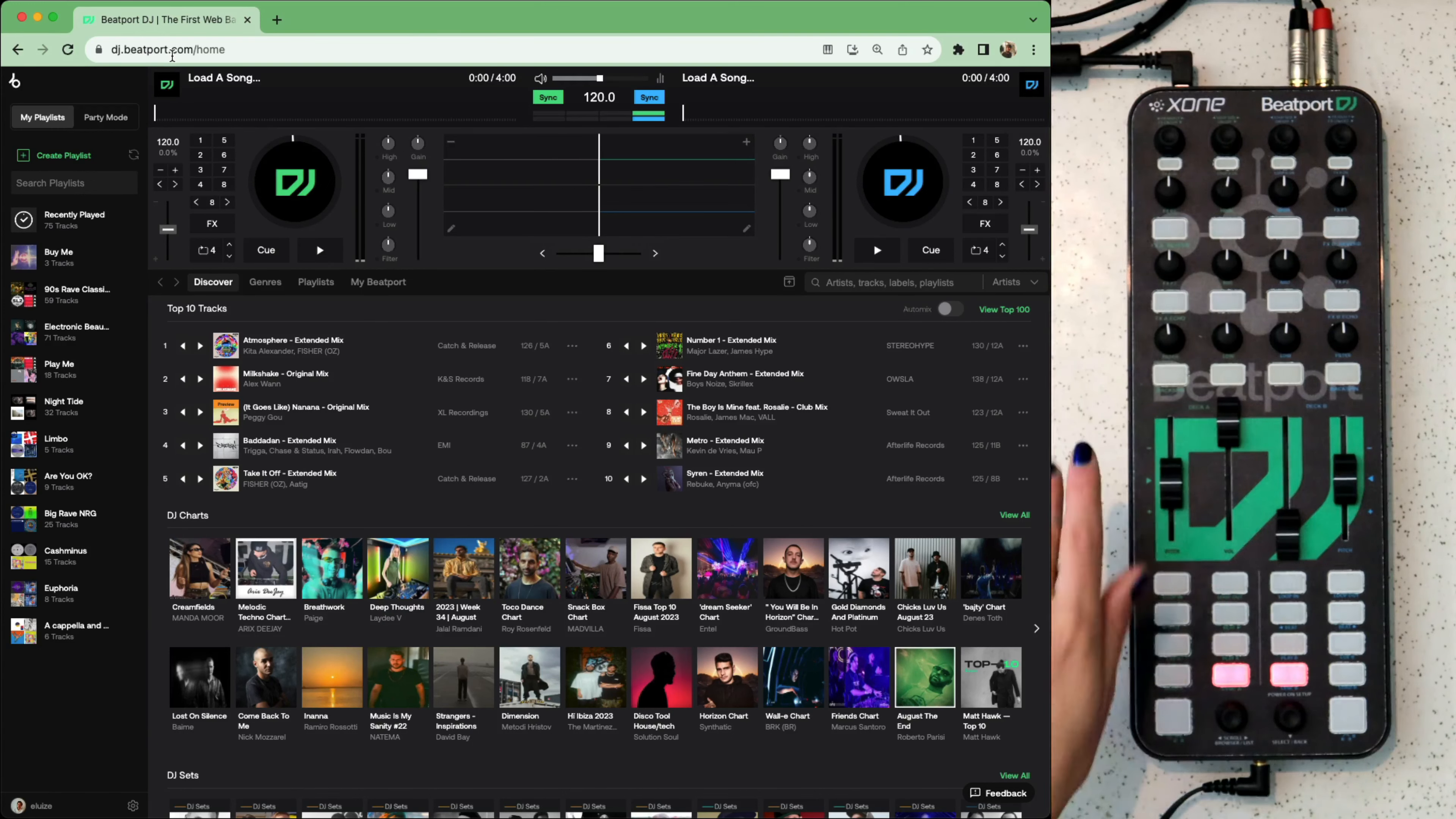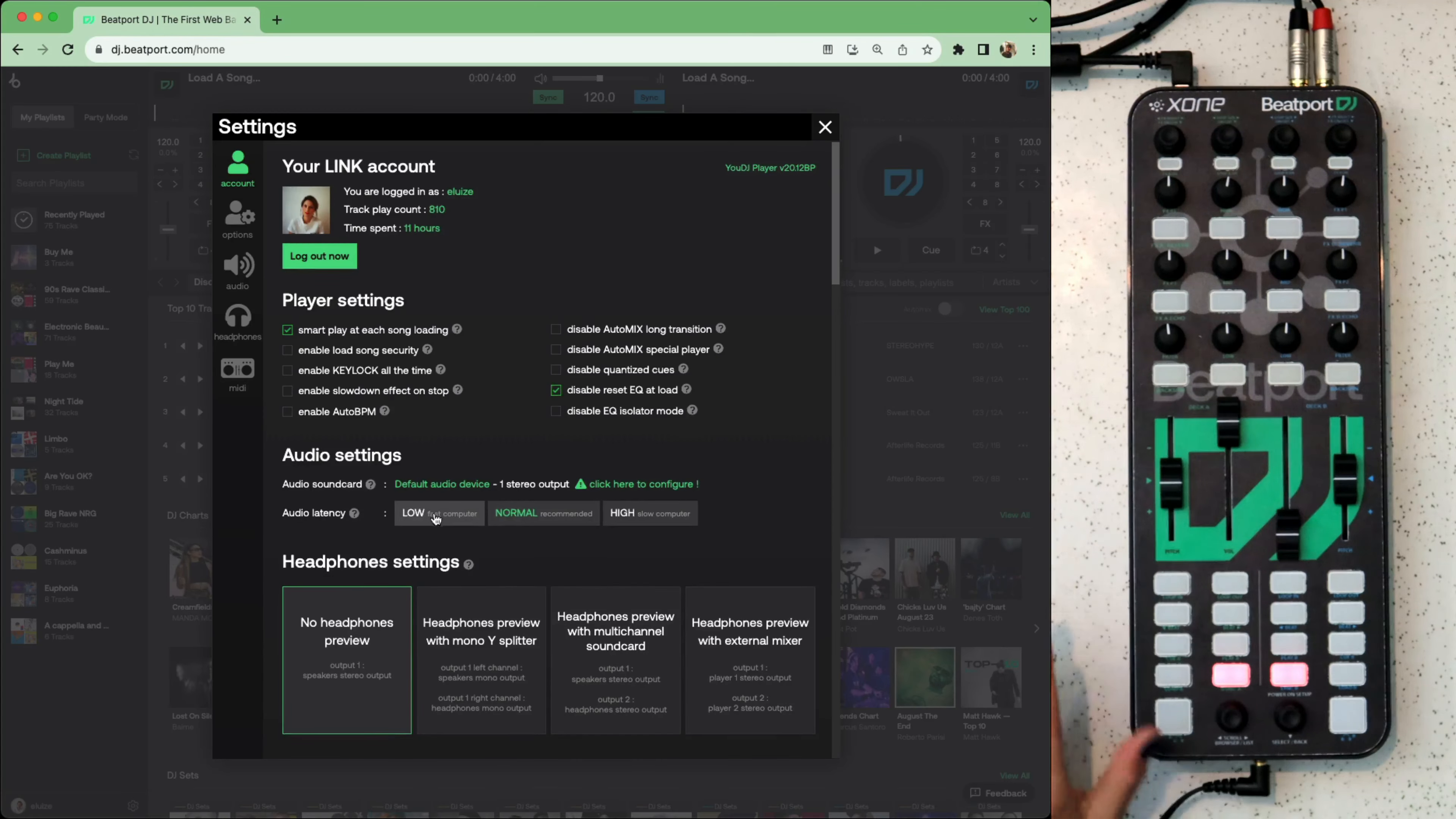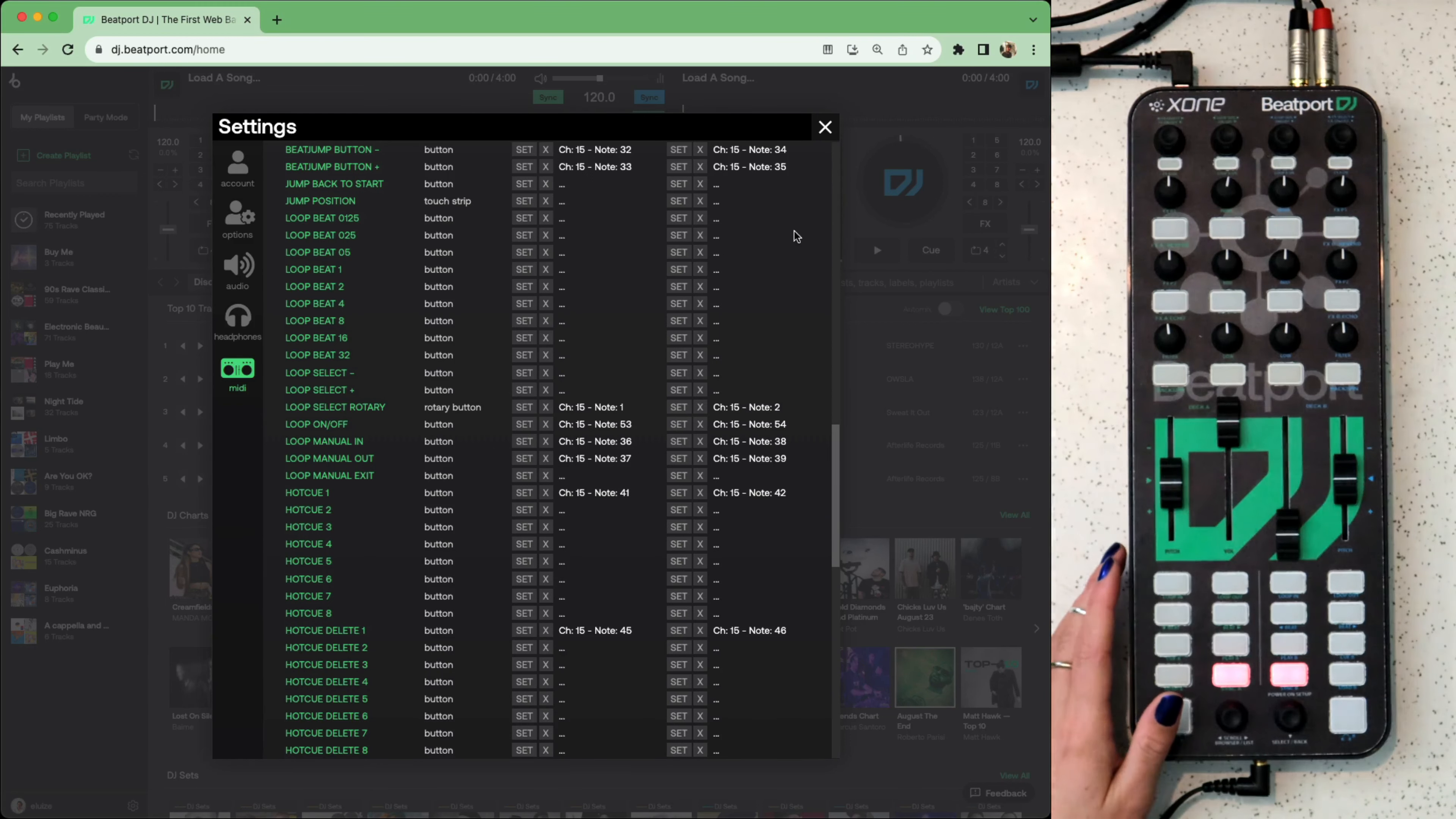Now that we're plugged in, let's check our settings in the Beatport DJ web app. You can adjust headphone settings in here. You'll notice it's recognized the Zone K2 and all the MIDI mapping is done for you already. I've just added a couple of extra buttons here for some hot cues since they weren't being used for anything else. Let's close that and find something to dig.